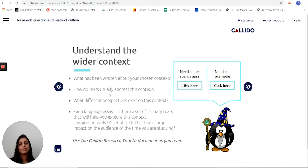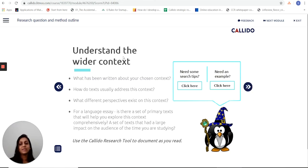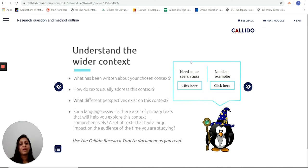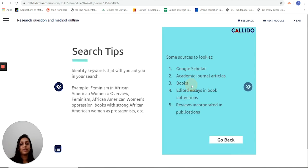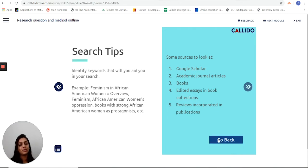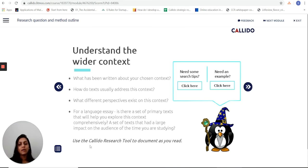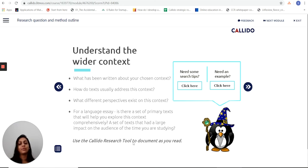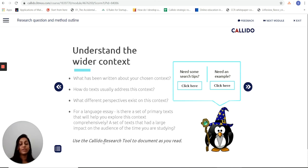Now it's given me the approach to understanding this wider context. If I need some search tips, I can just click here and it helps me with some sources I should look at, as well as some ways in which I can organize my keywords for research. There's also the Canada research tool — there's a separate video explaining how that works — but it's incredibly useful for helping students document all their sources as they look through their research.